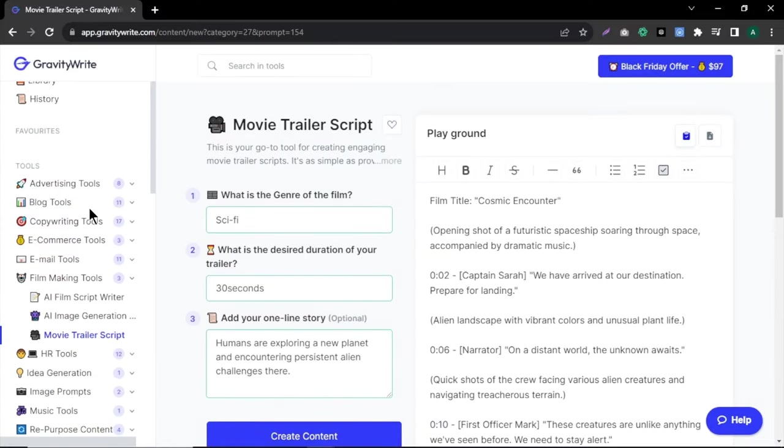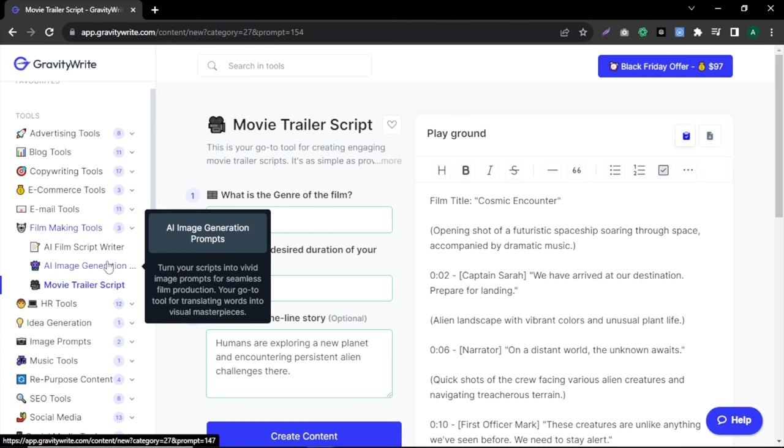Now that we have our awesome script, let's turn it into videos with AI. Unfortunately, we can't generate videos directly, but we can generate images and then turn them into videos. To get the best results, we need great prompts for our images. To do that, we can use Gravity Ride AI image generation option.